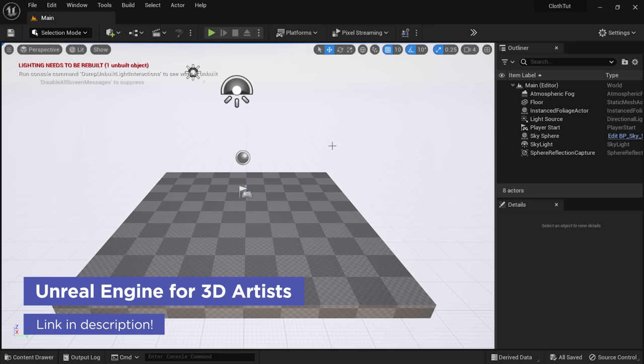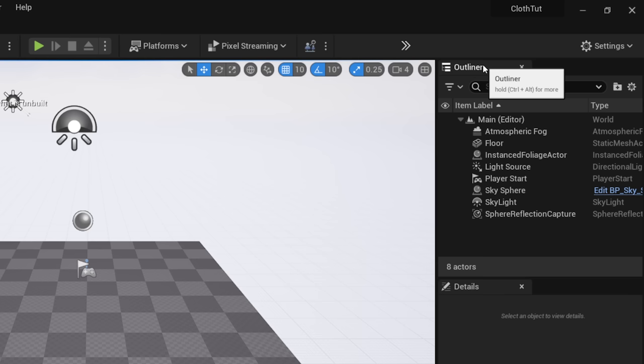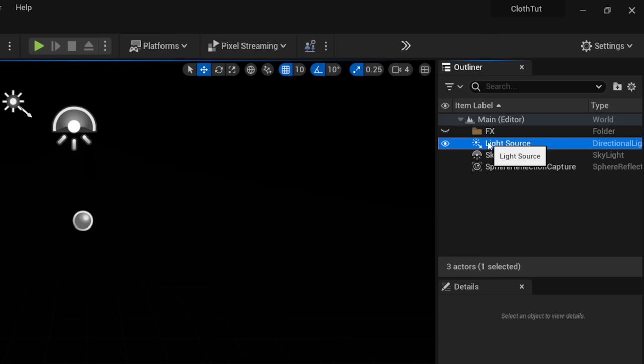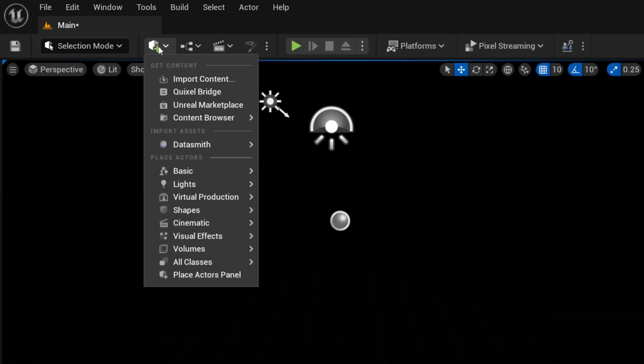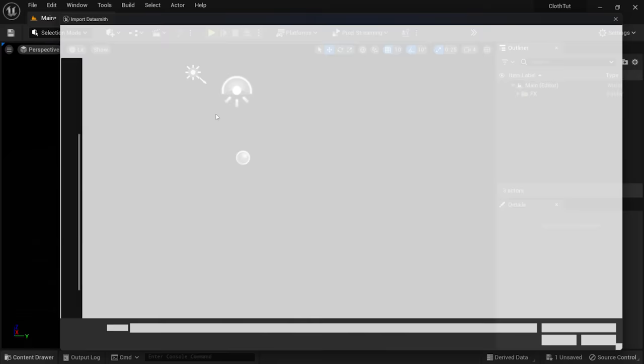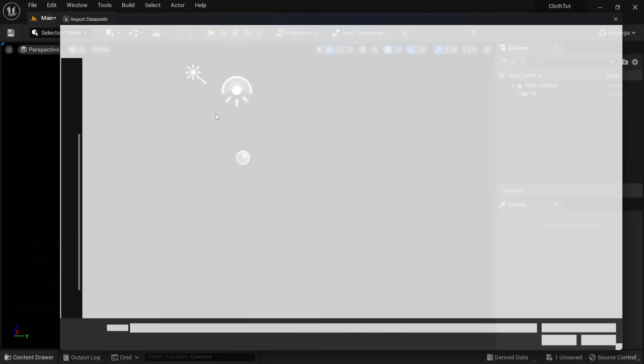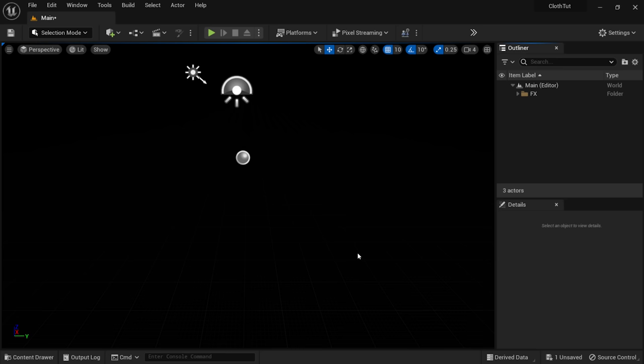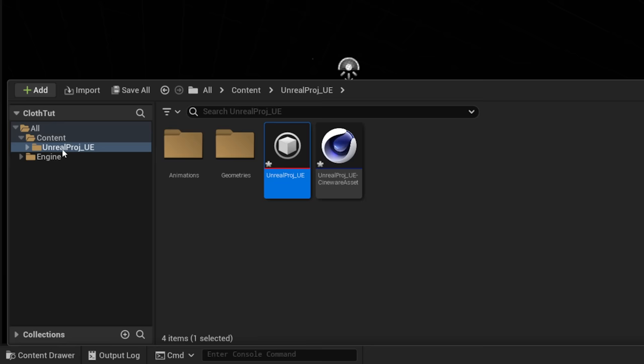Now this is Unreal Engine 5.1. I'll start by going to my Outliner on the right-hand side and deleting things like the player start, sky sphere, etc. I'll keep three items, make a folder called FX, drop them in, and then import the Cinema 4D project file. I'll click the plus sign, go to Datasmith > File Import, find my Cinema 4D file, open it, drop it into my content folder, click OK, leave all Datasmith import options at default, and click Import. Once imported, you can see it created a project folder matching our Cinema 4D filename with our geometry and animation timeline.